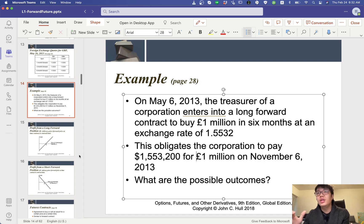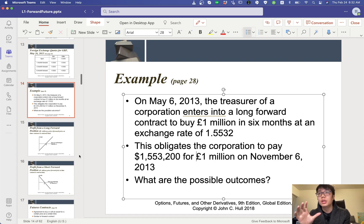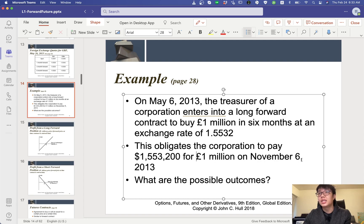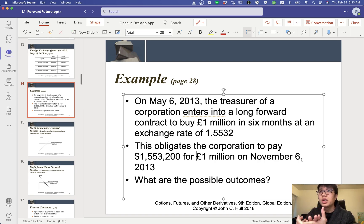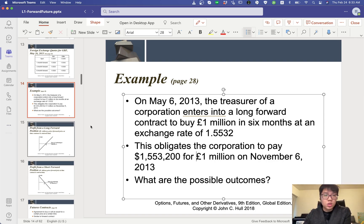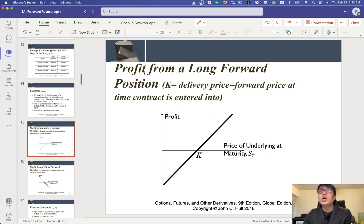The idea is to compare the forward price we agreed on in the contract with the spot price in the future. In November 6, if we wait and go to the exchange market, the only thing we can know is the spot rate on that date. So we do a simple comparison between the forward price today and the future spot price on November 6. It's very easy to draw a plot like this one — this is the long forward position.